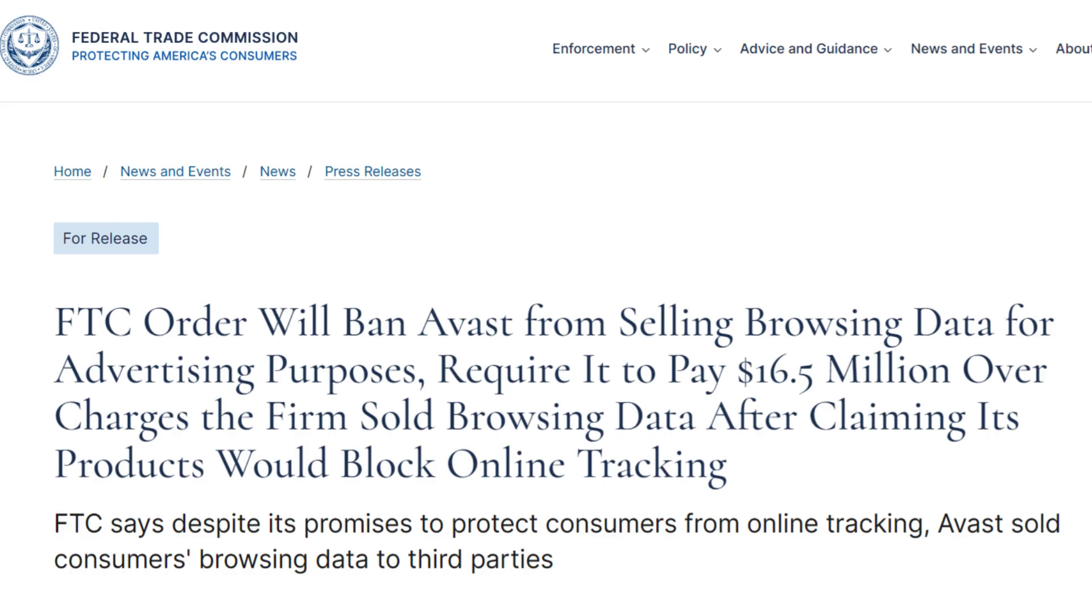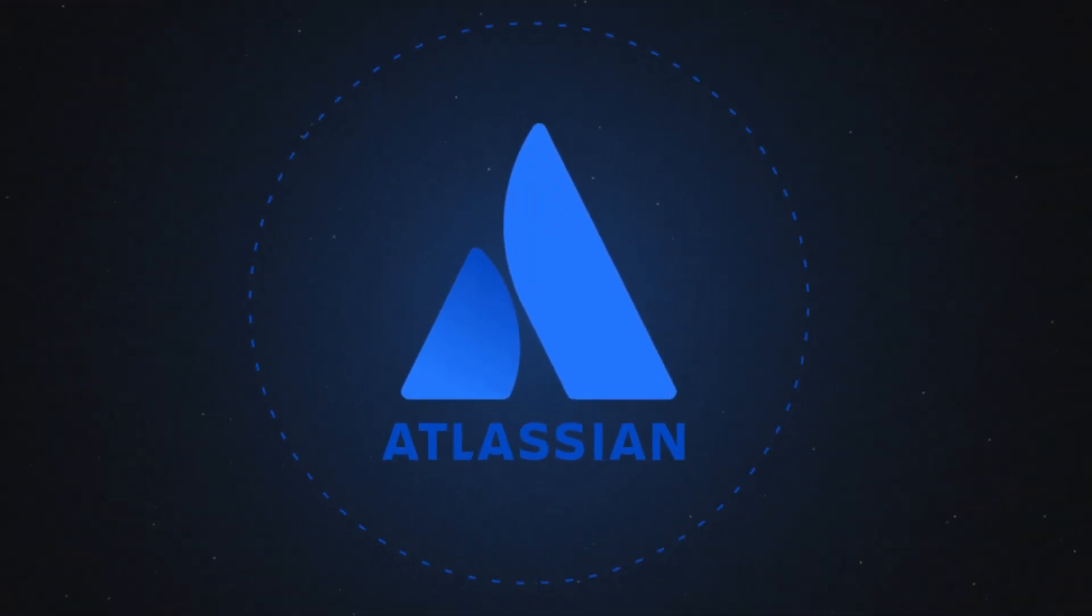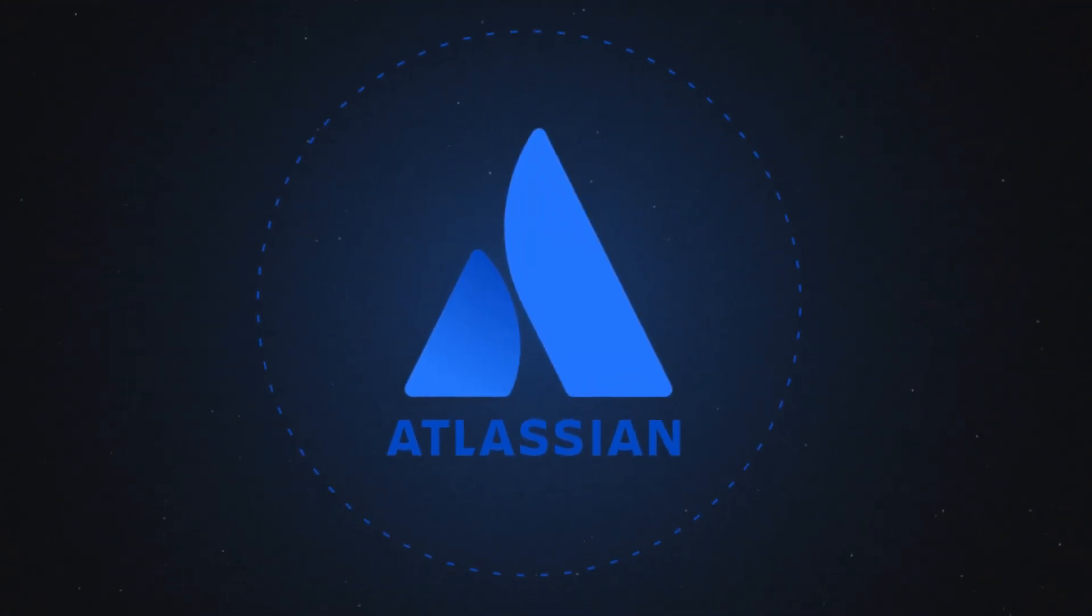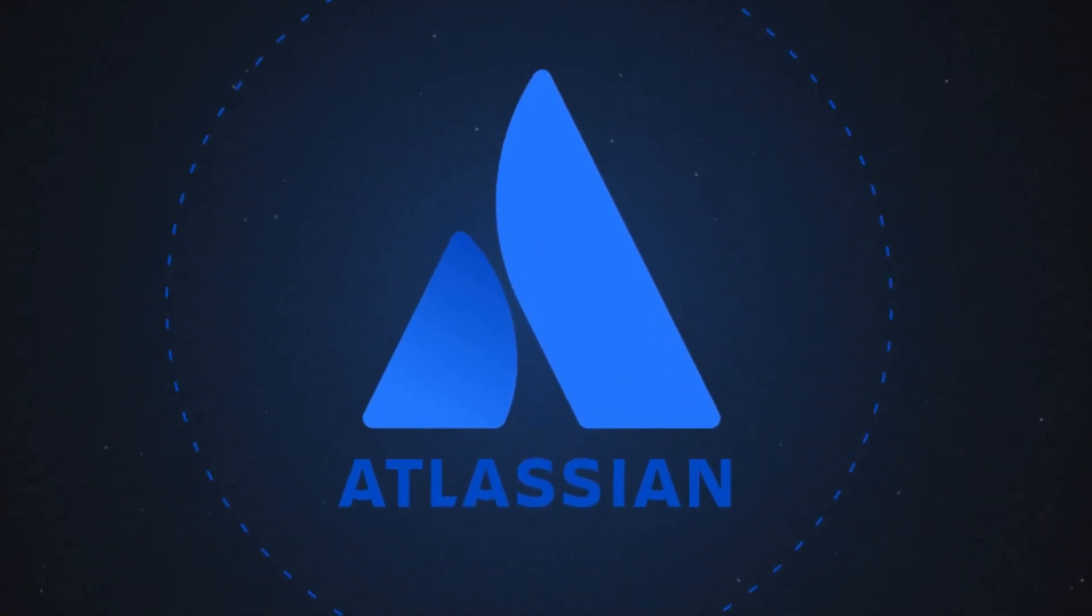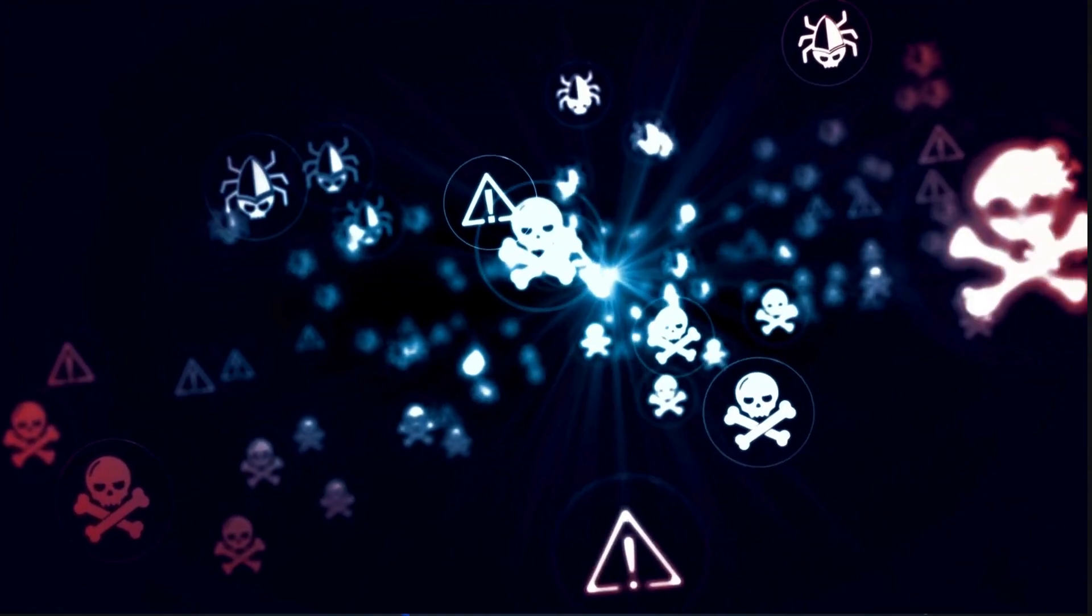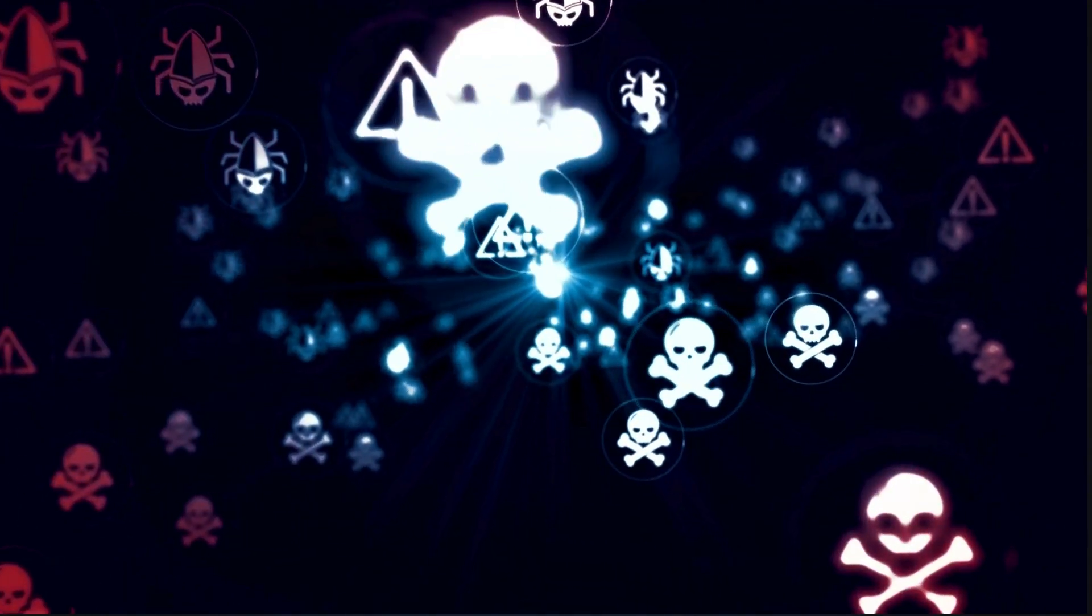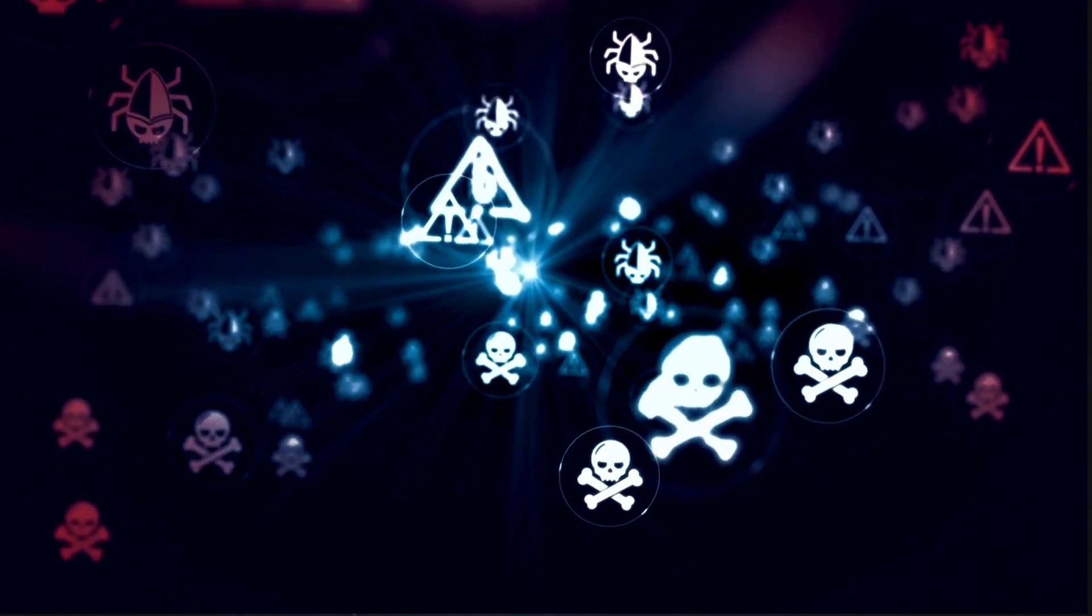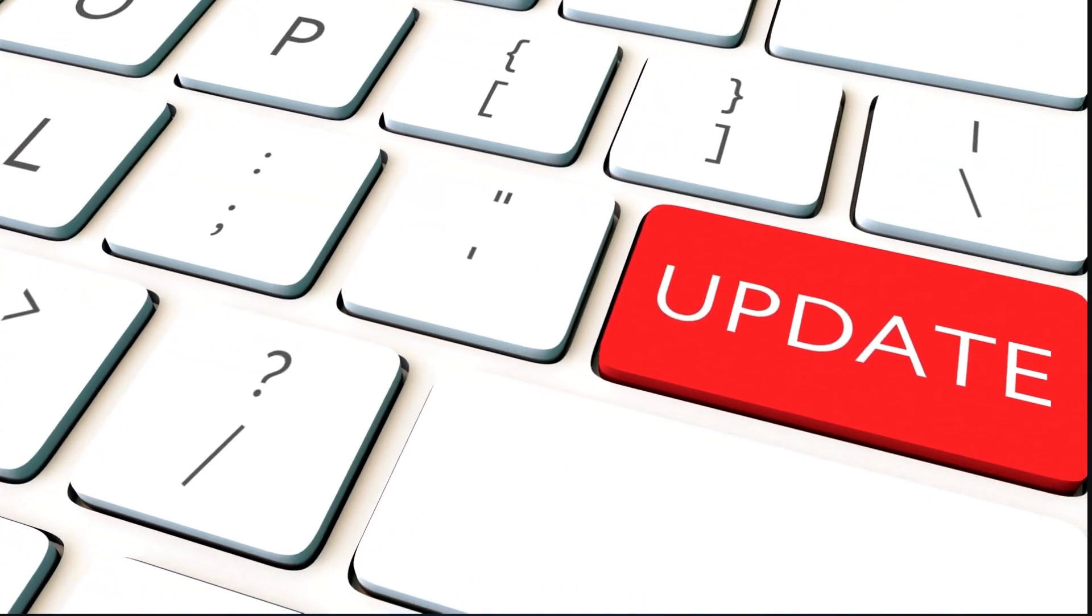Last but certainly not least, we've got a crucial update for all you Bitbucket users out there. Atlassian has swooped in to save the day, patching a critical remote code execution vulnerability in Bitbucket. Remember, update your systems pronto to stay one step ahead of the game.